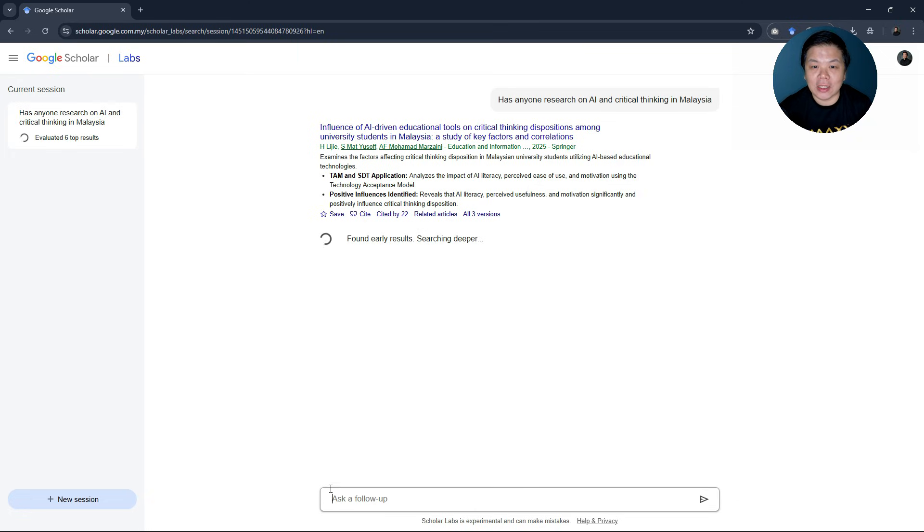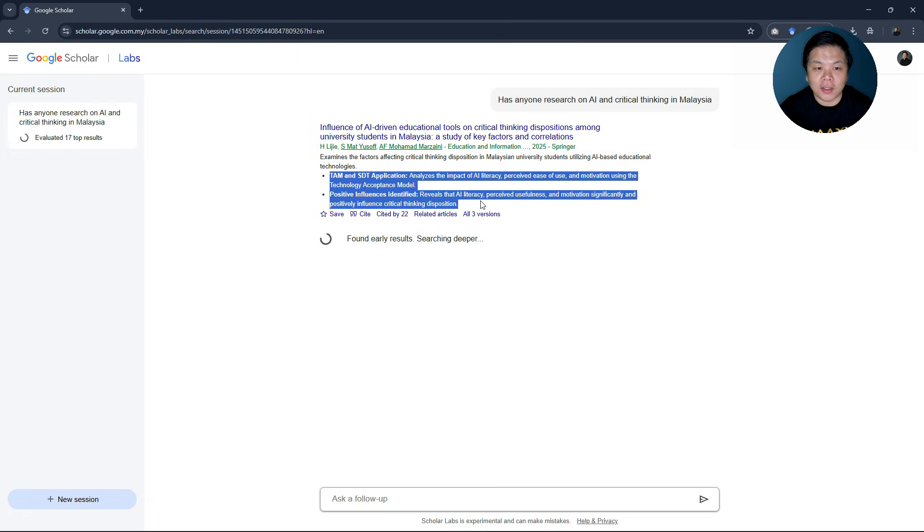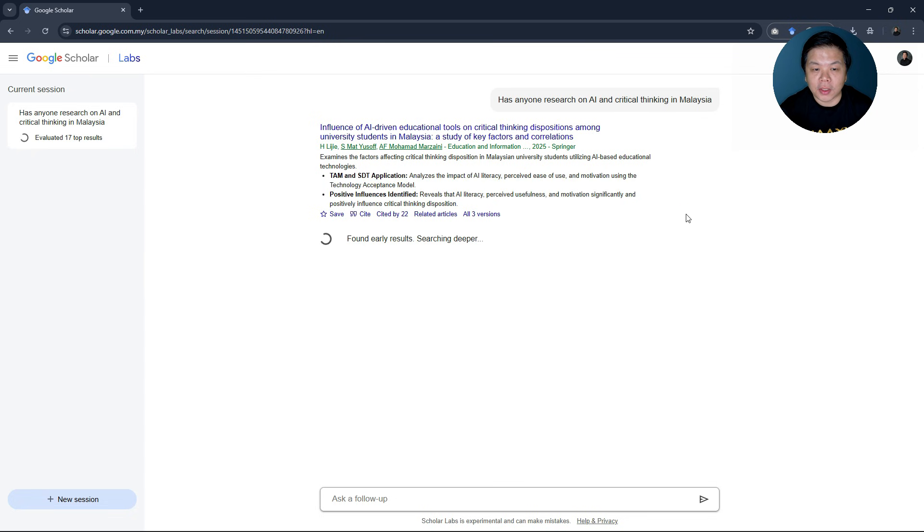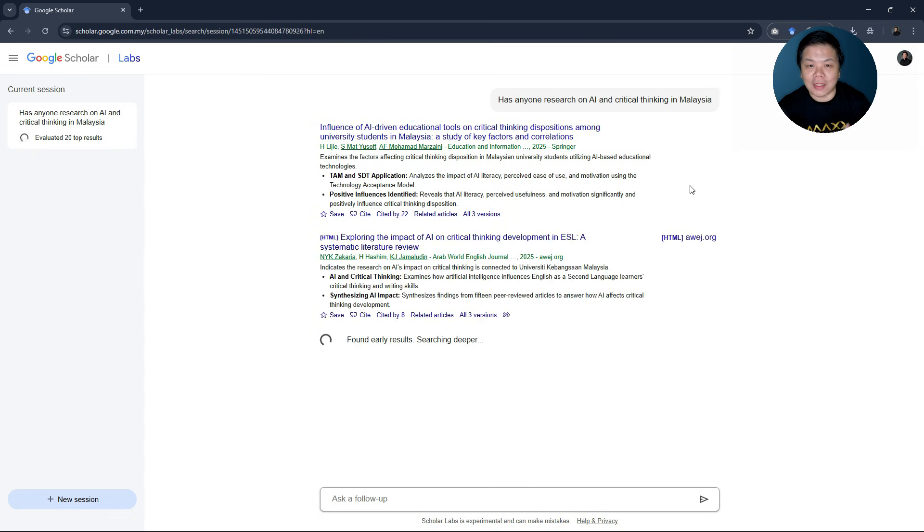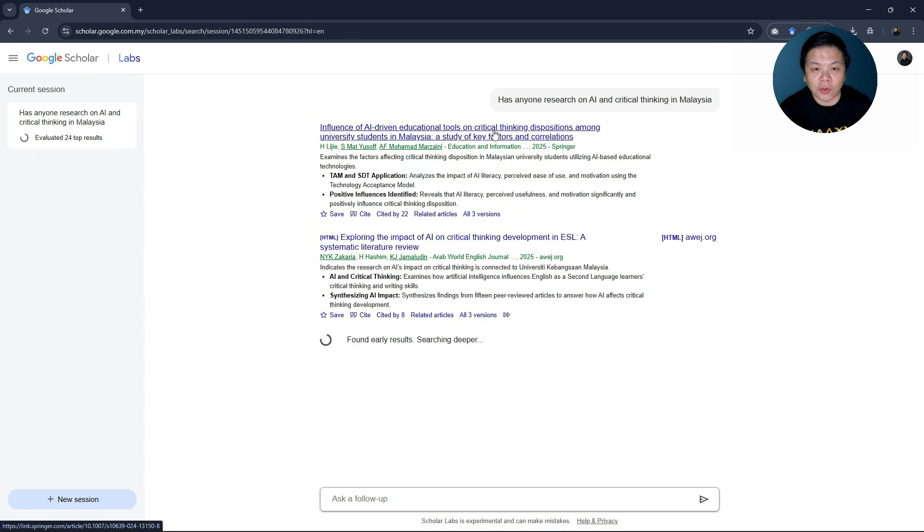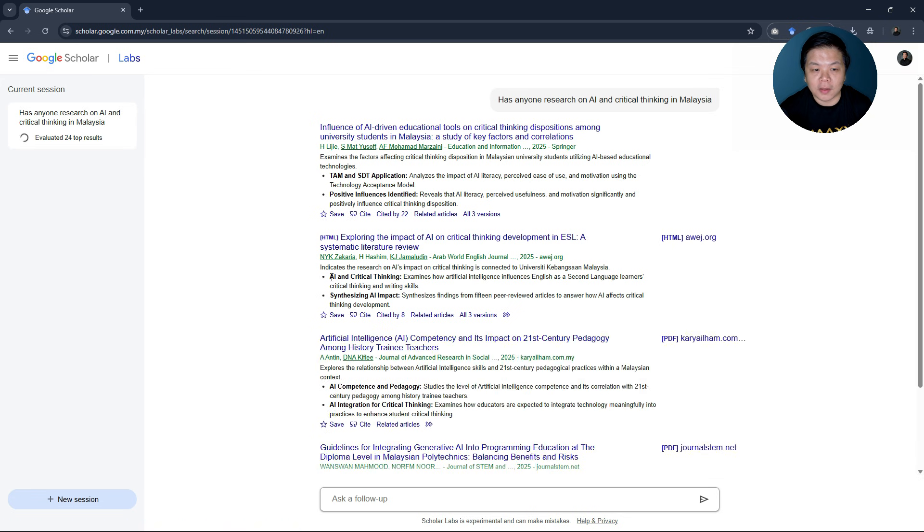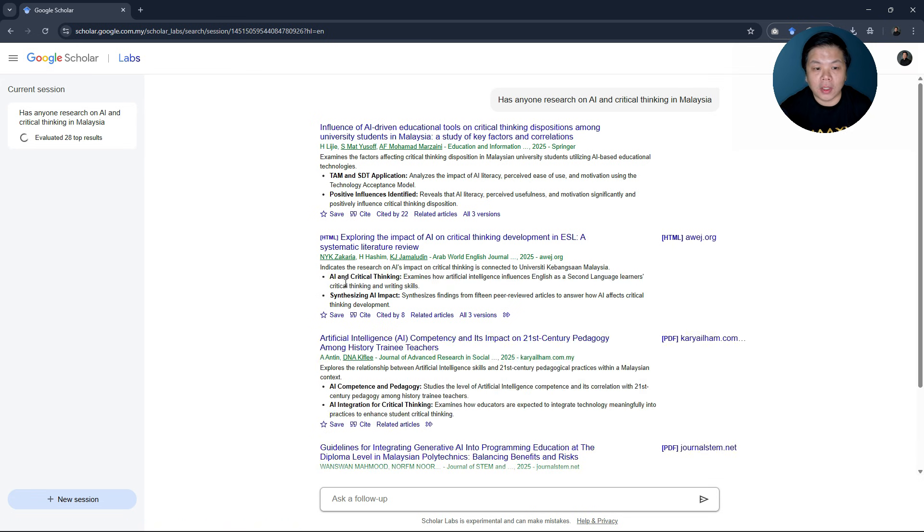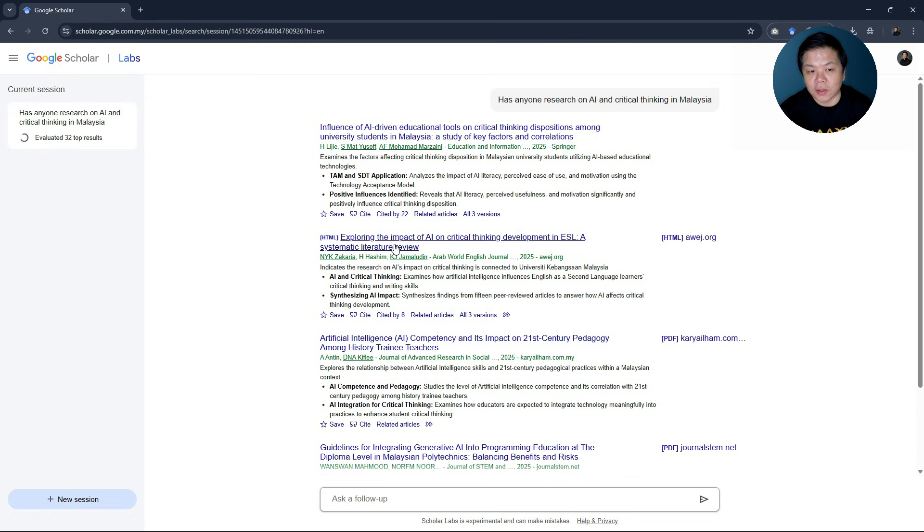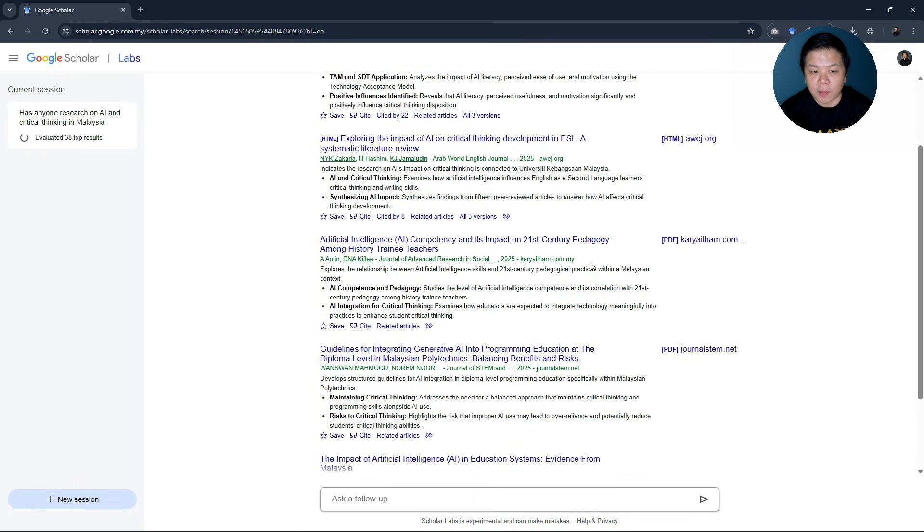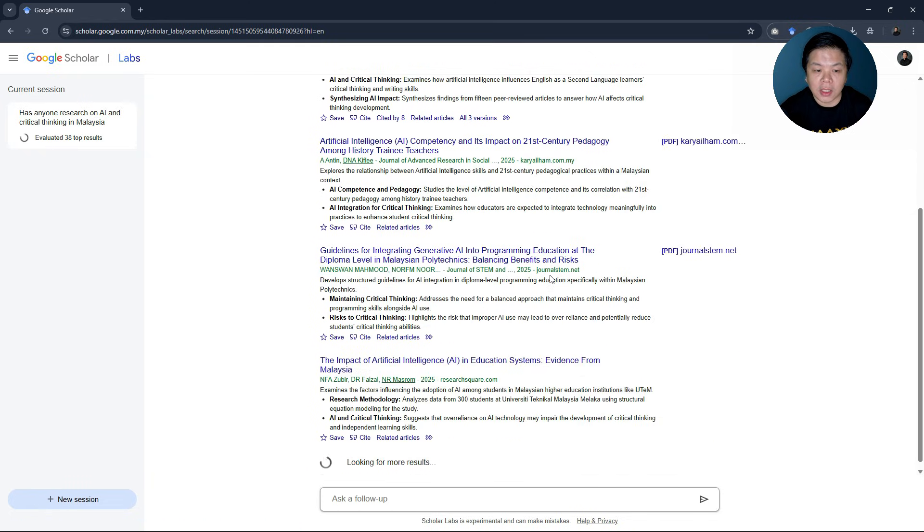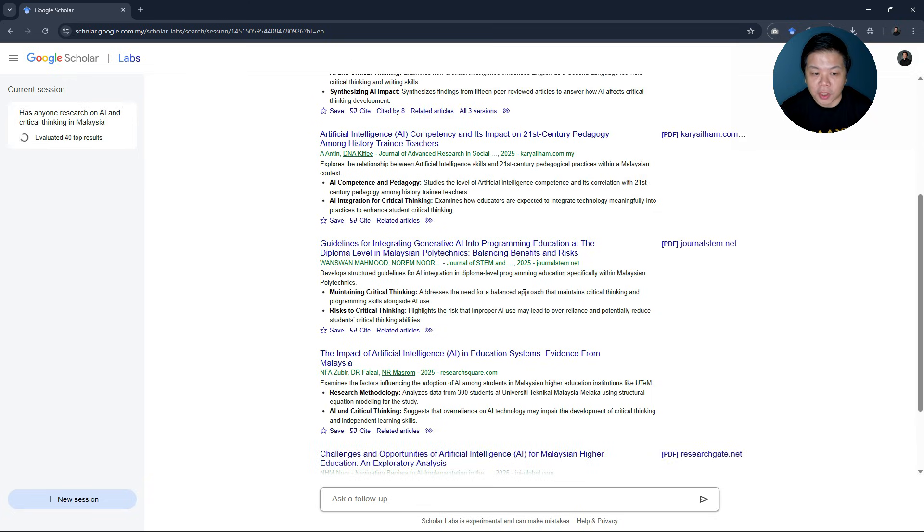You will see automatically it will try to answer your question by having additional input here. So one glance later on, you will be able to decide whether you want to go for this article or that article because it will summarize for you. In this case, it says whether this particular article talks about AI and critical thinking and all these articles are based in Malaysia.